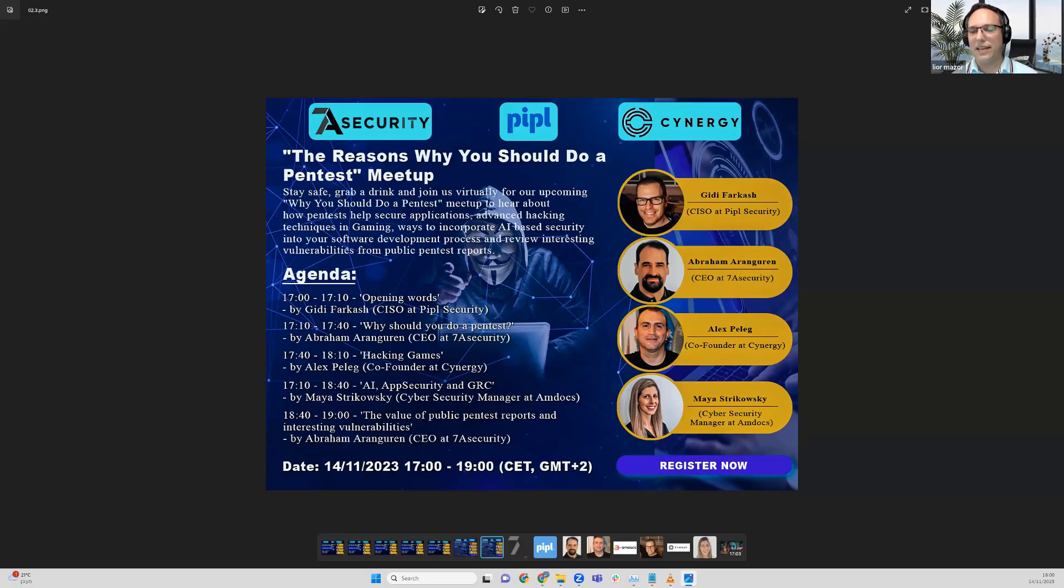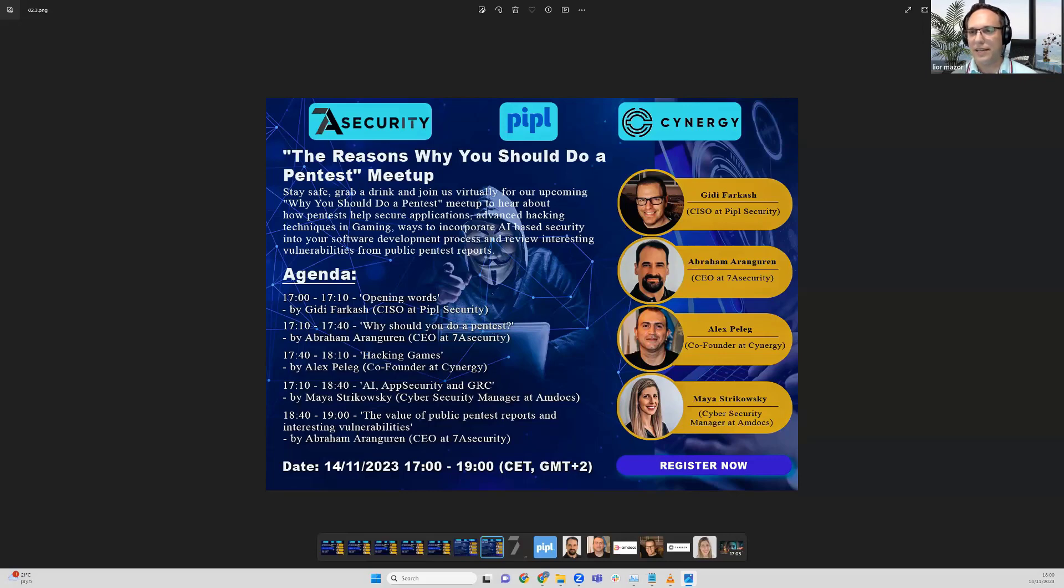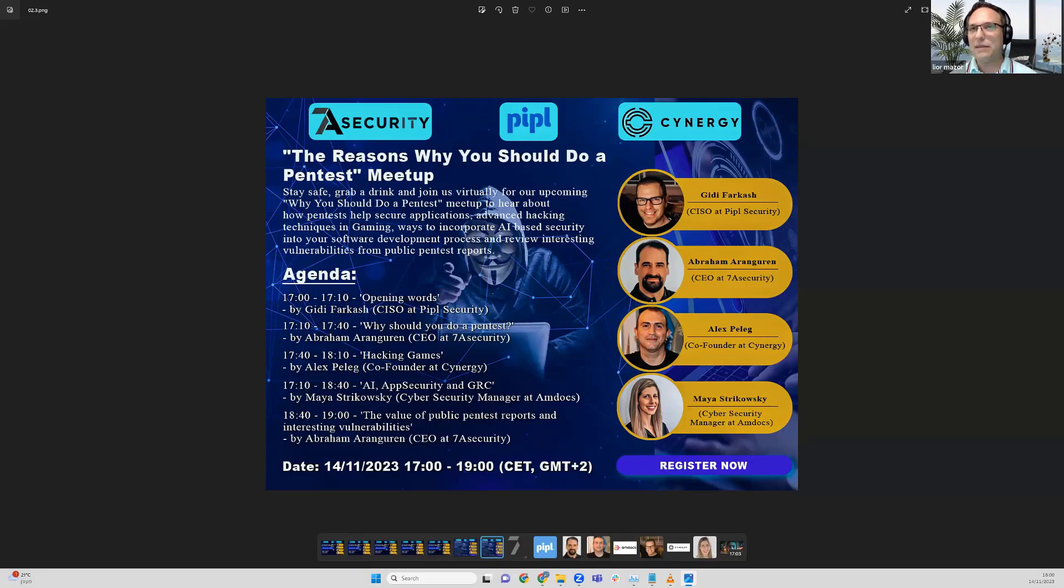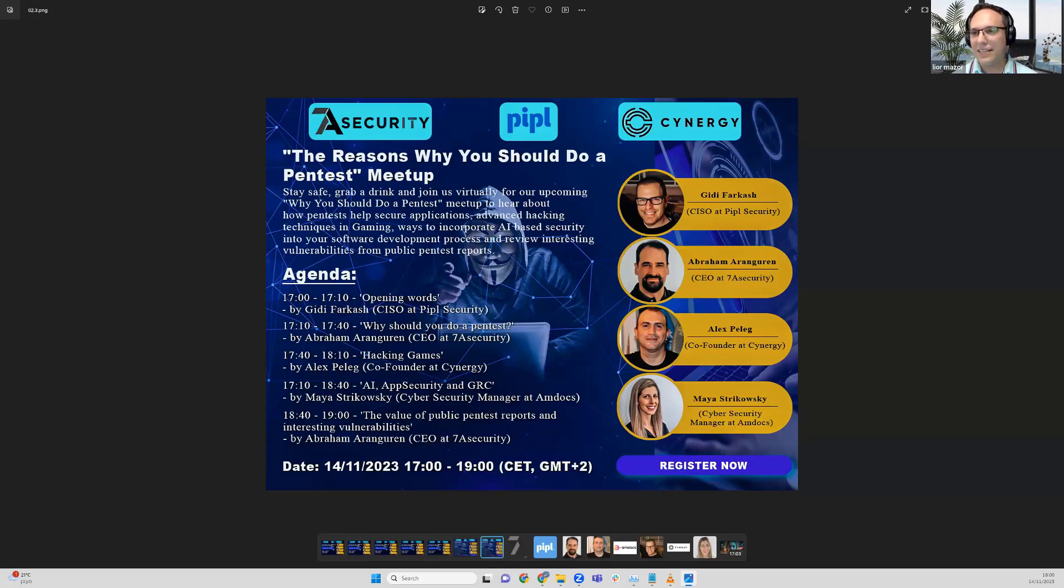We'll start in one minute, giving other people several minutes to join us. We prepared a very interesting meetup today. We'll talk about the reasons why we should do a pentest. Everything nowadays is automatic.